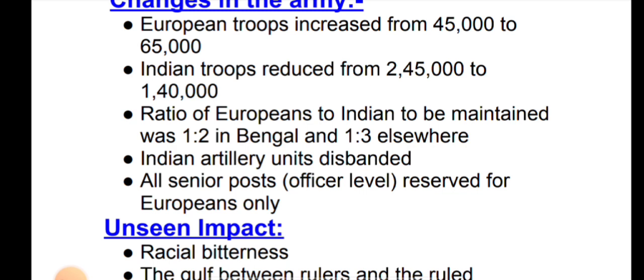Indian artillery units were disbanded. All senior posts — officers, secretaries, governors — were reserved for Europeans only. Only Europeans could hold officer-level and senior administrative positions.